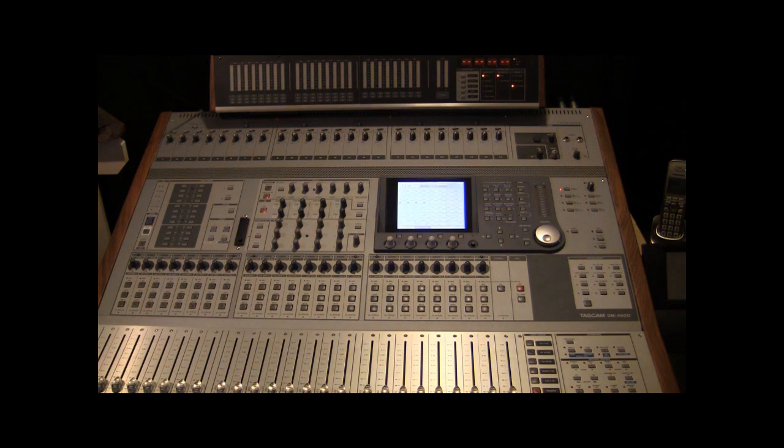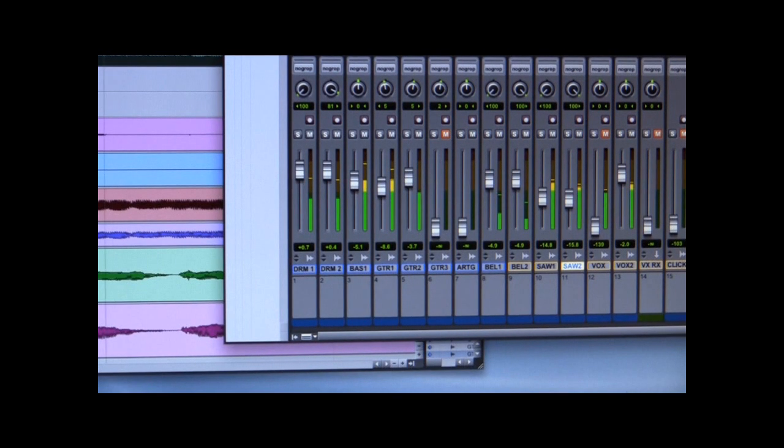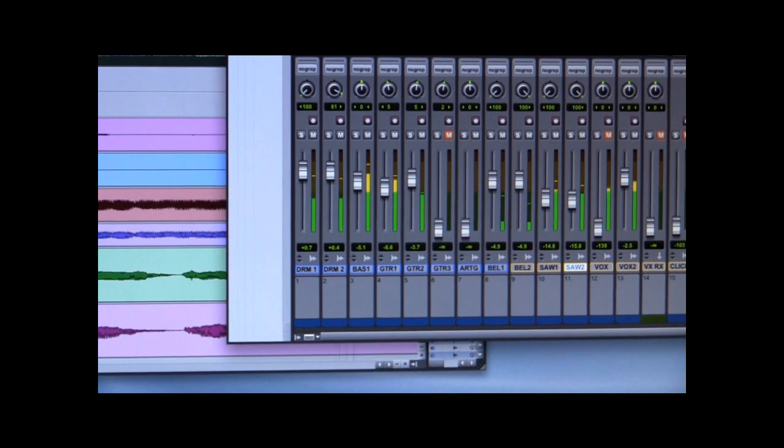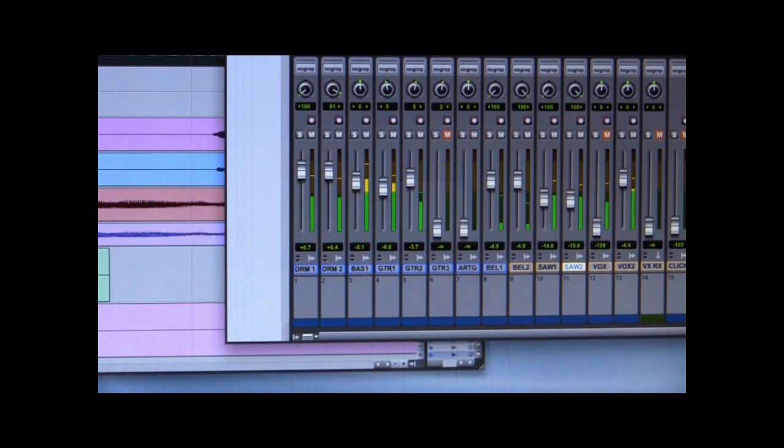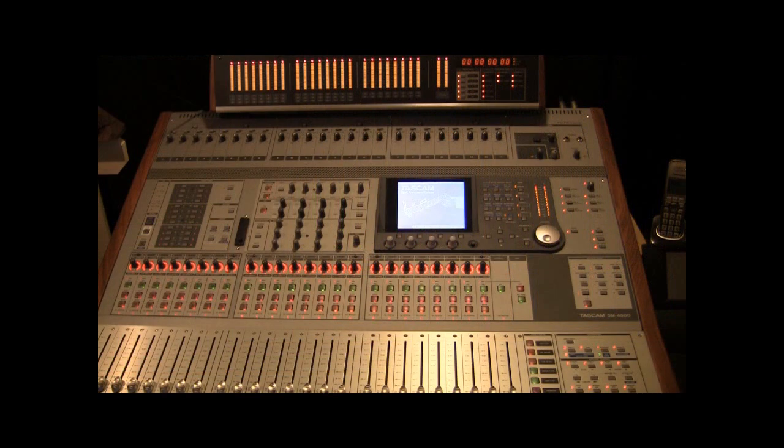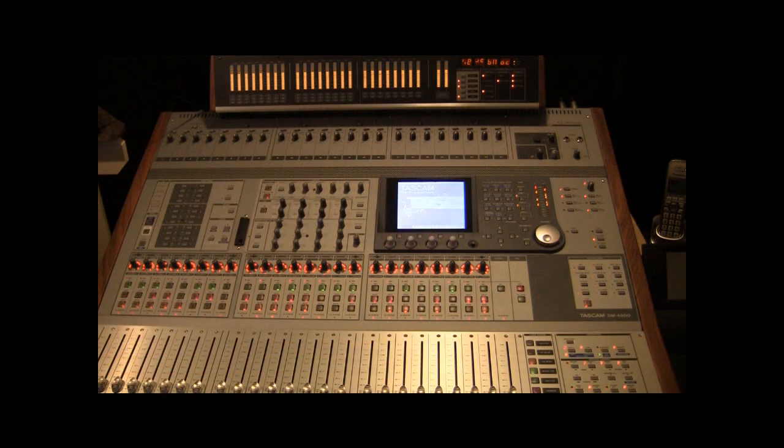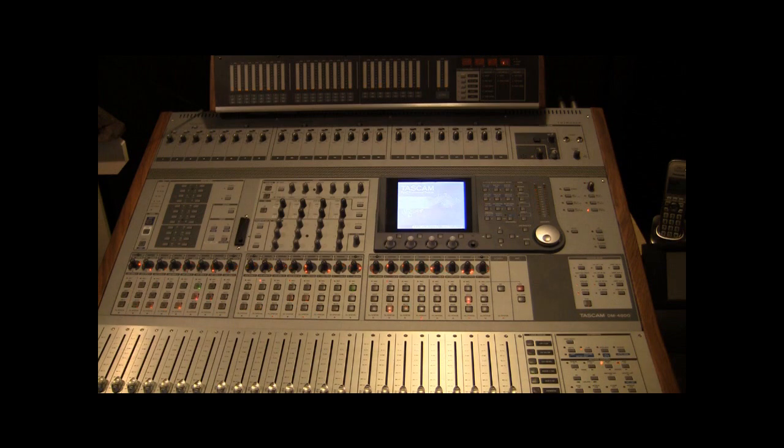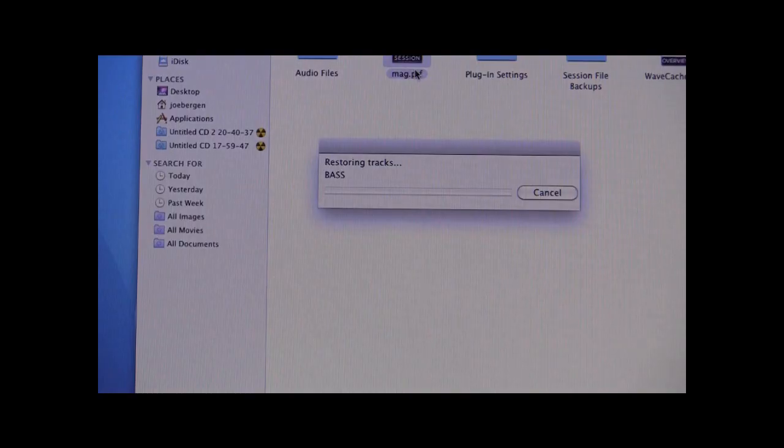I've found the best boot sequence is to allow your Macintosh to completely boot, then boot up the DM console. After that, you can open a Pro Tools session.